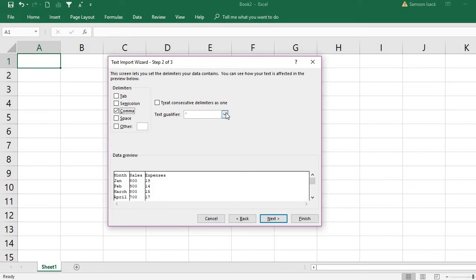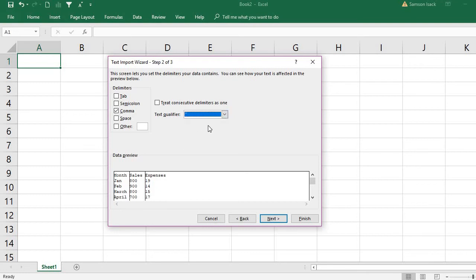The text qualifier is a quotation mark. If you have a comma inside a column value itself, you want that comma treated as part of the column value, not as a delimiter. You must enclose that column with quotation marks — any comma inside the quotation marks won't be treated as a delimiter. For our case we use double quotation as the text qualifier, then press Next.